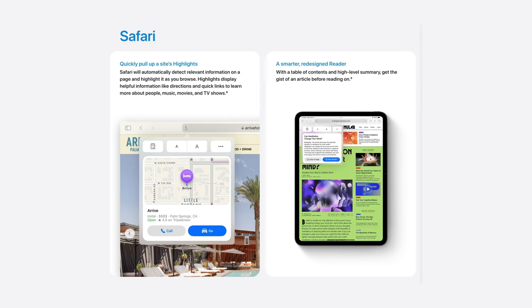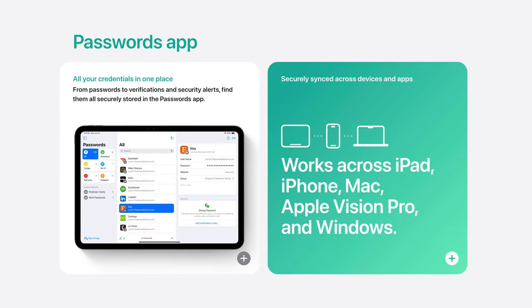Safari got amazing updates including Highlights, which gives a quick summary of whatever website you're on along with handy info like location and phone number. There's also a new Passwords app that showcases all your credentials in one place, available across iPhone, Mac, iPad, Apple Vision Pro, and even Windows PC. Honestly, this is an RIP to NordPass — I canceled my subscription because I already had iCloud Keychain, and now with a dedicated Passwords app, it's even easier.